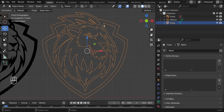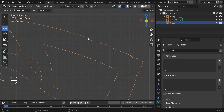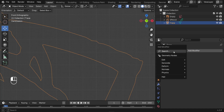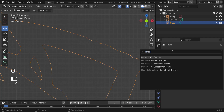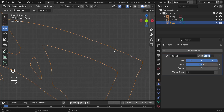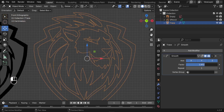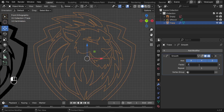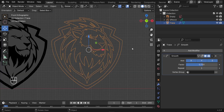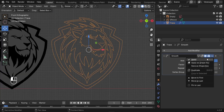Once manual cleanup is done, use the Smooth modifier to straighten any wobbly edges. With the mesh selected, go to Modifiers and search for the Smooth modifier. Increase the value carefully — around 75 works well. Then apply the smooth modifier.